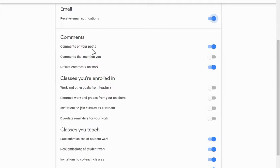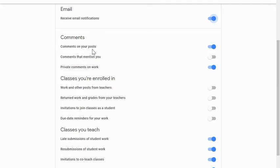The third option is private comments on work. Notice that doesn't say private comments on your work. It's just private comments on work, meaning this is also a great option for the teacher in a class. If I'm the teacher and I make a private comment on a student's work, if they reply to my comment, I would get an email because I have private comments on work turned on.